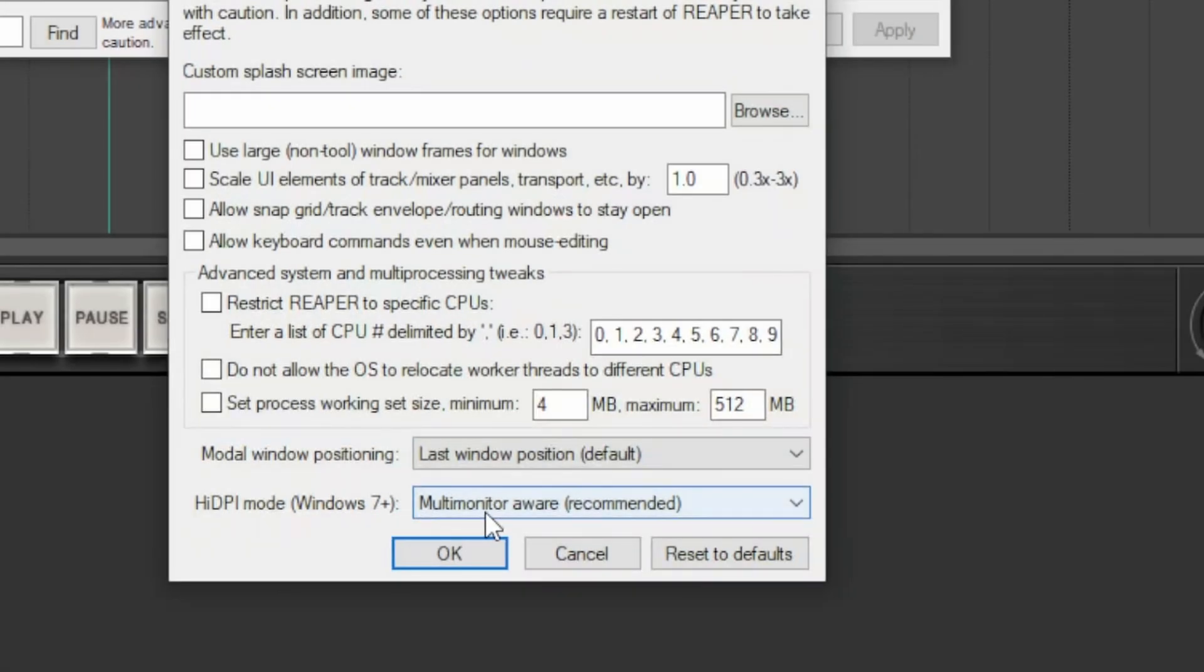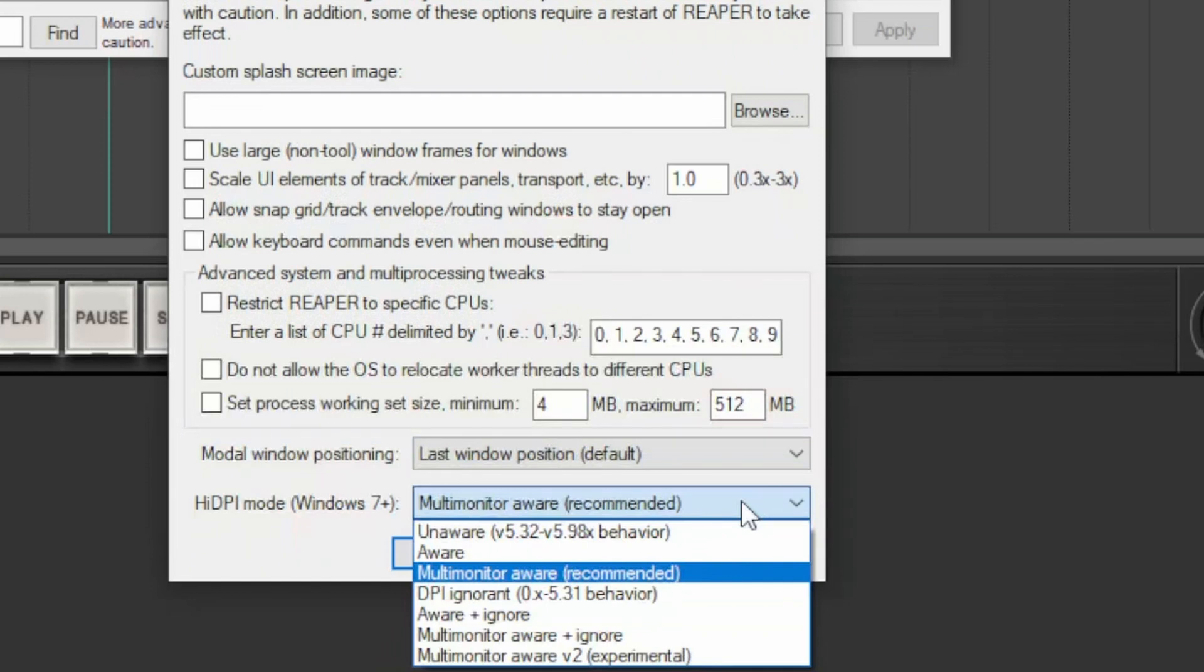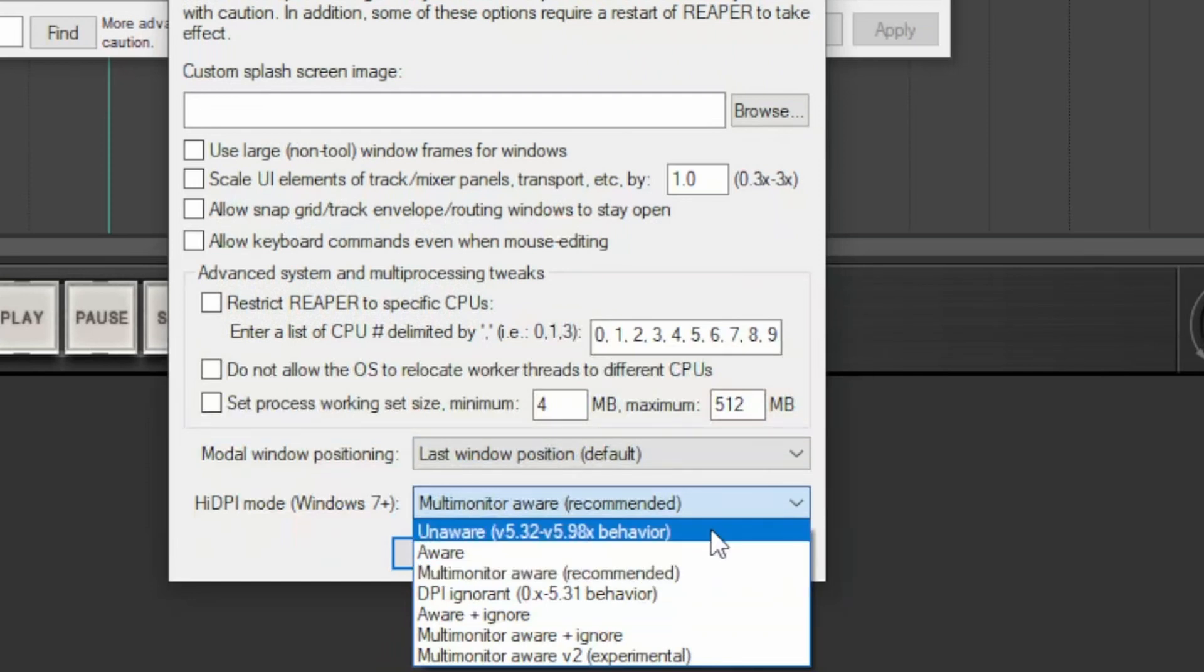The dropdown below deals with the settings of high-resolution monitors, high DPI, or Windows system from 7 onwards, and multi-monitor systems.